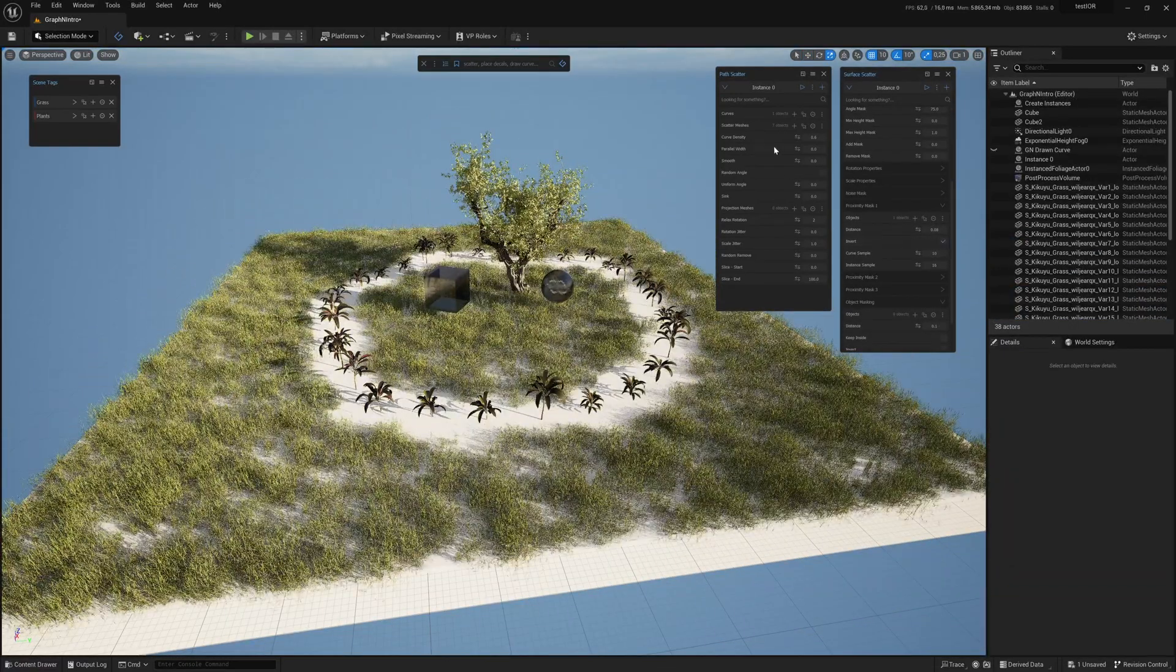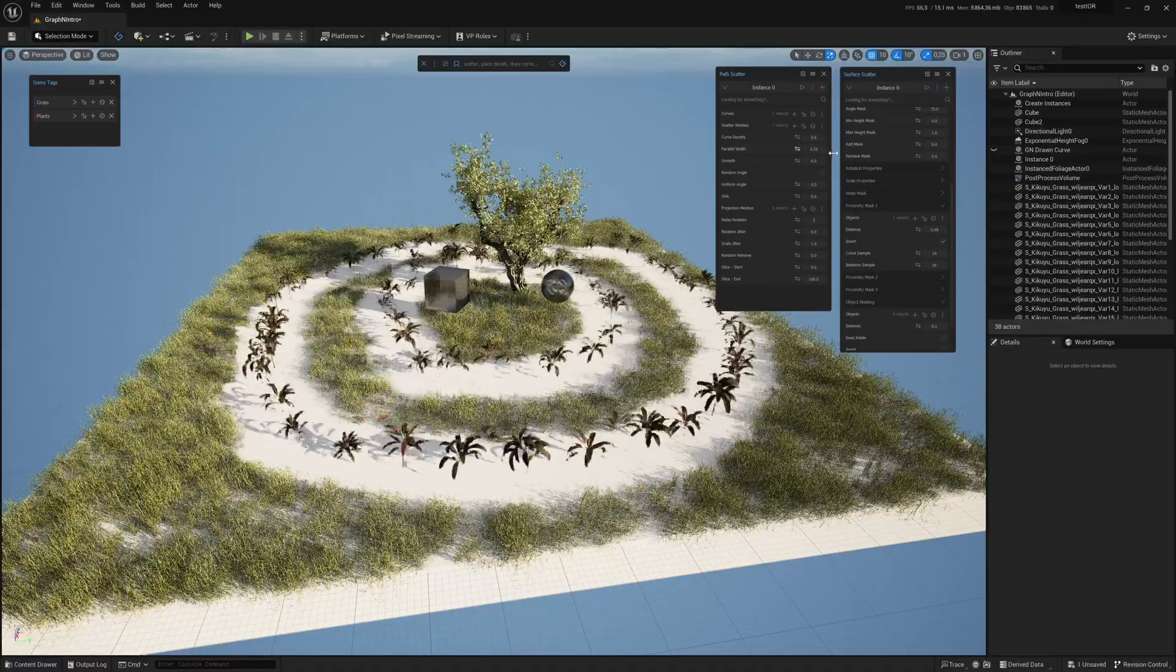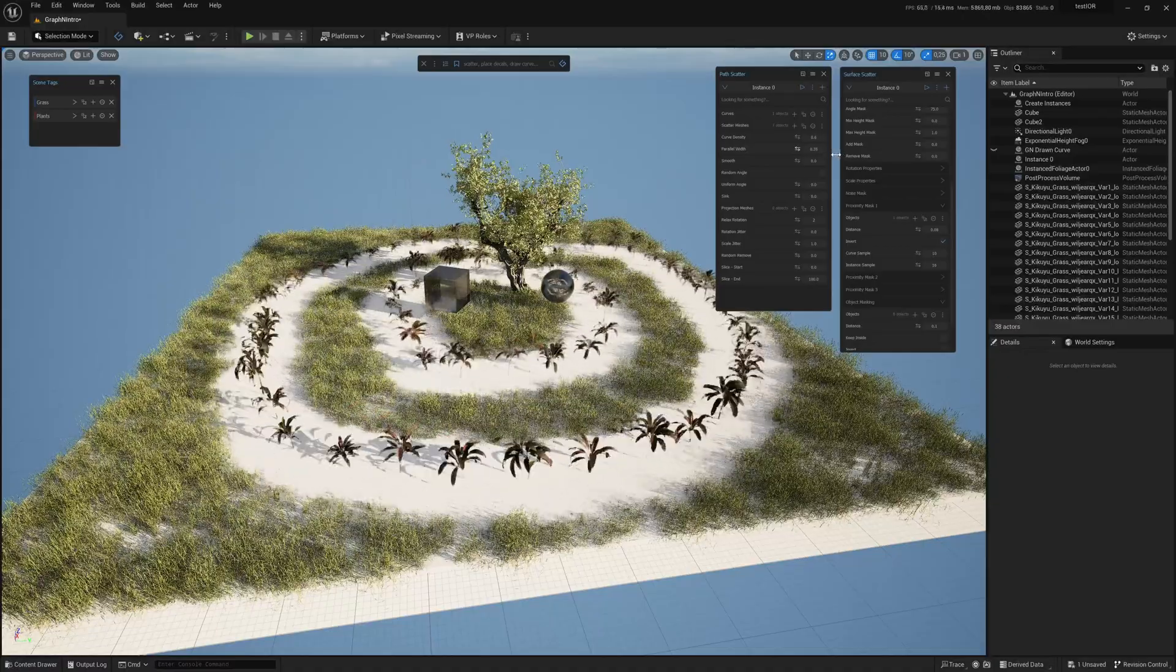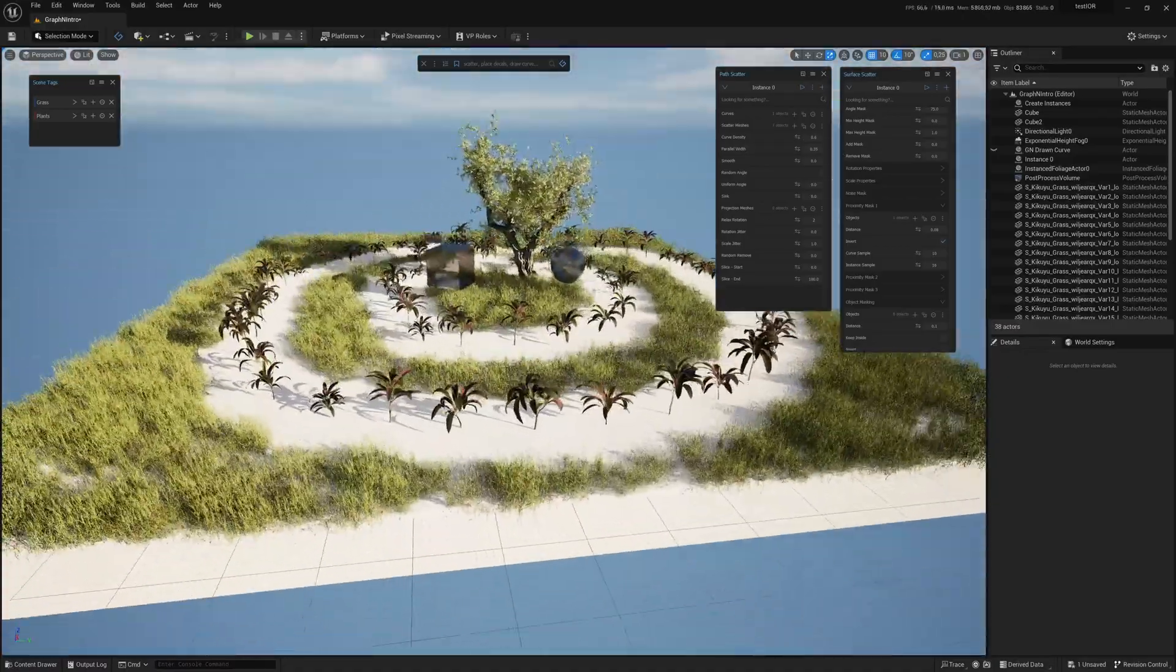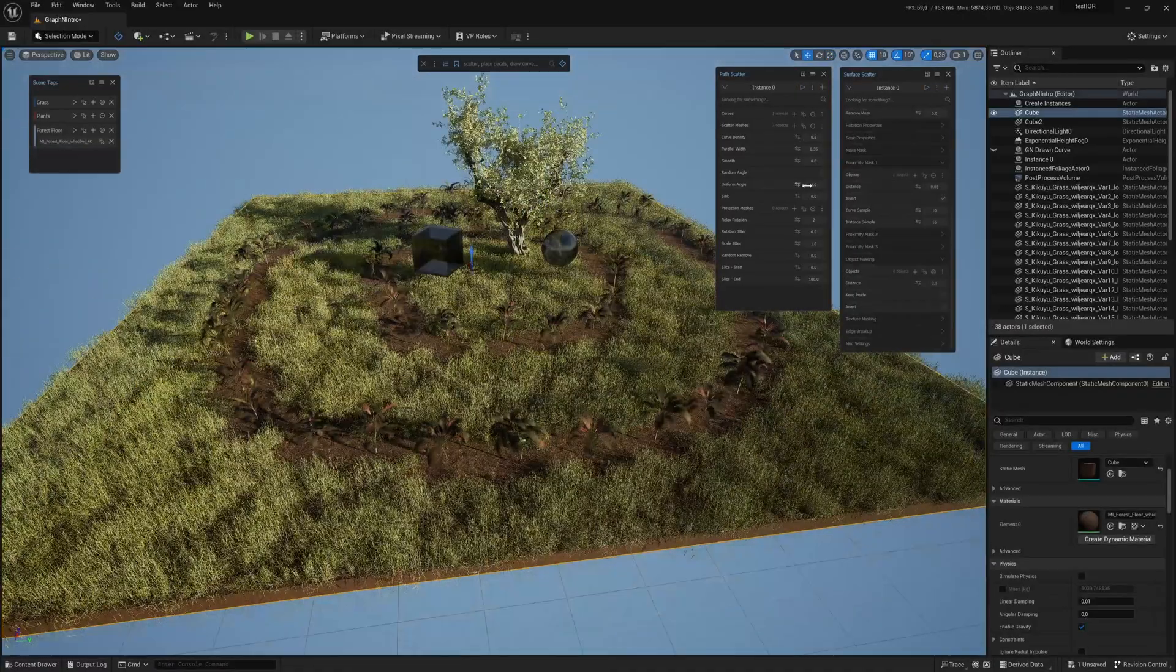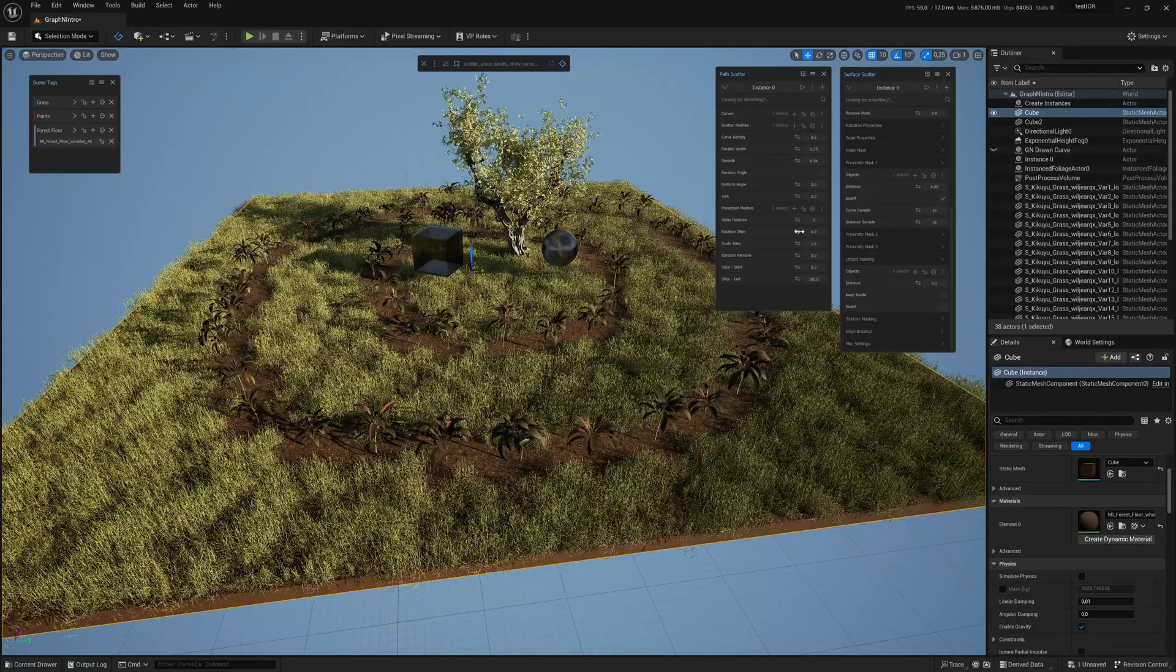The cool thing about Graphen is that it's easy to use and very fast, as you can see. You can also have different tools interact with each other, like I can do here with the grass and plants.